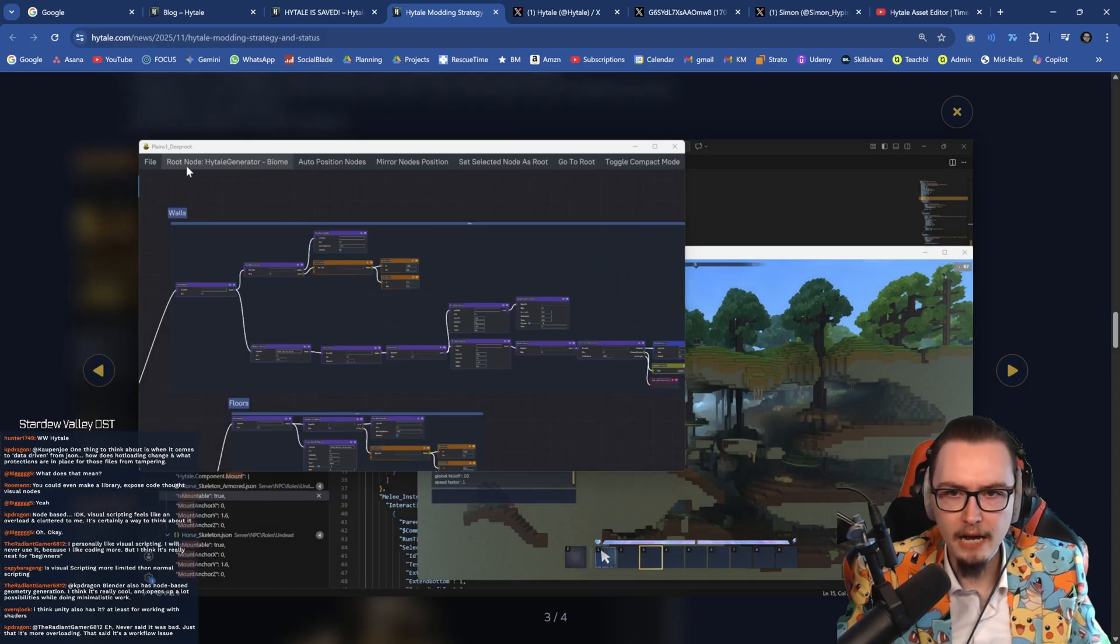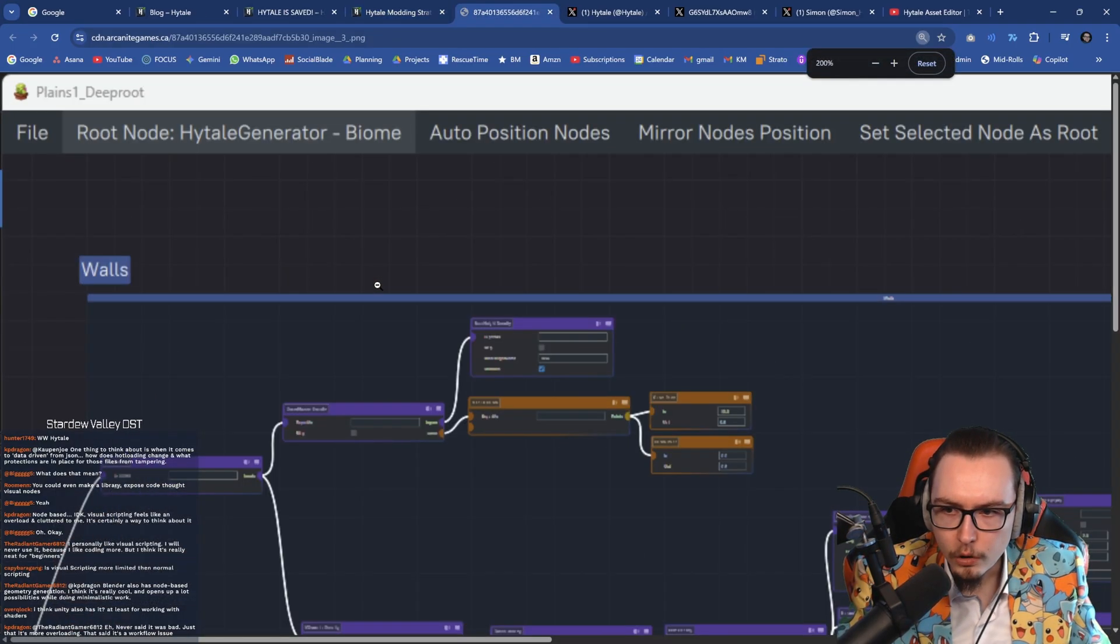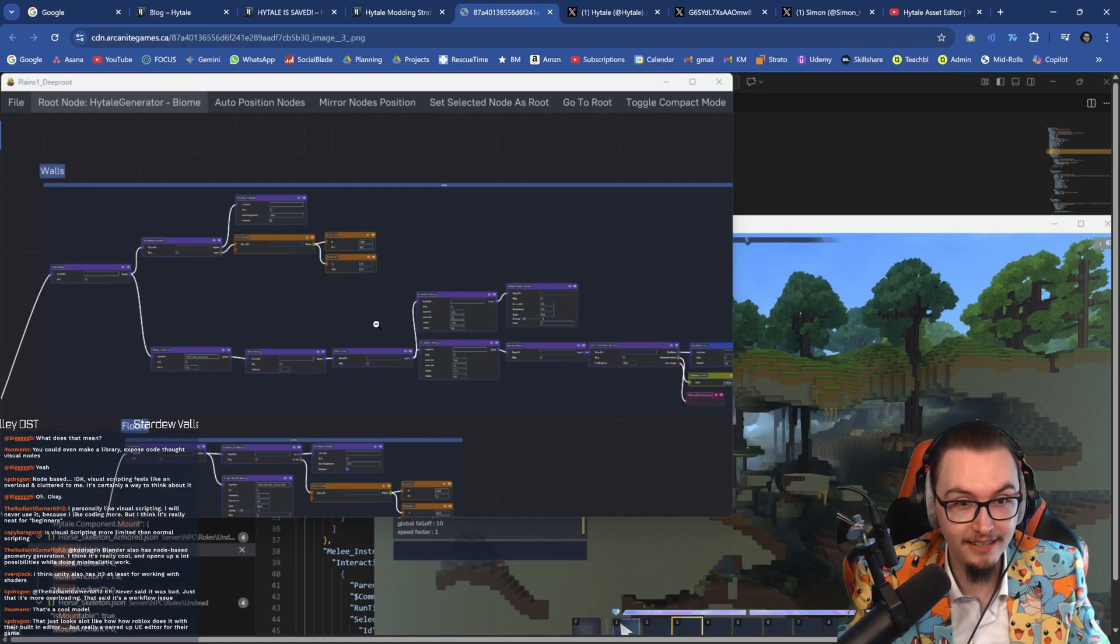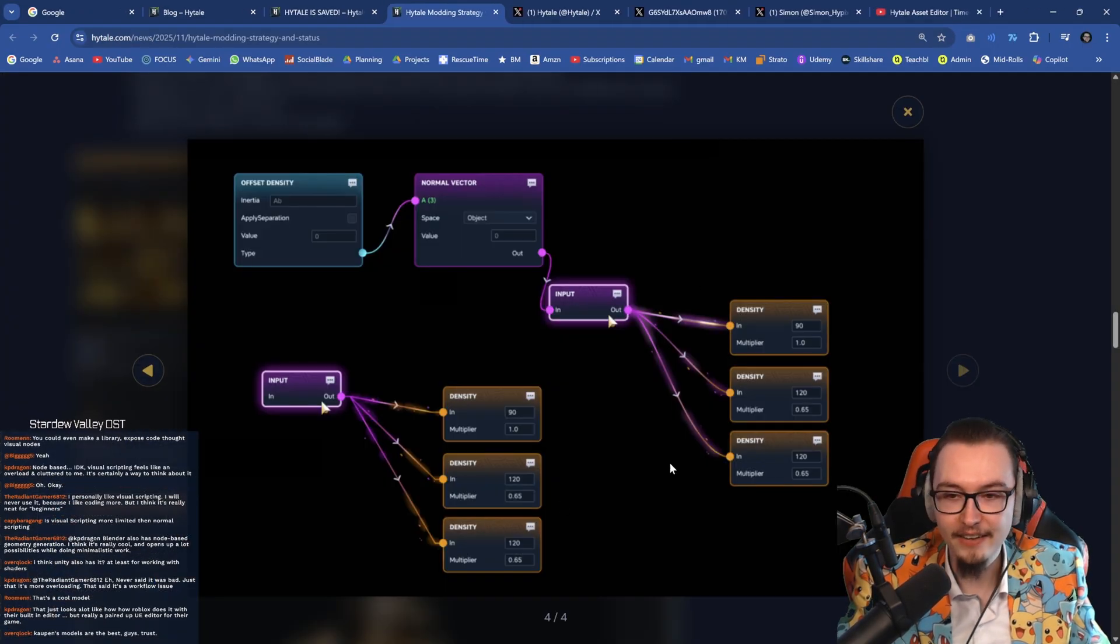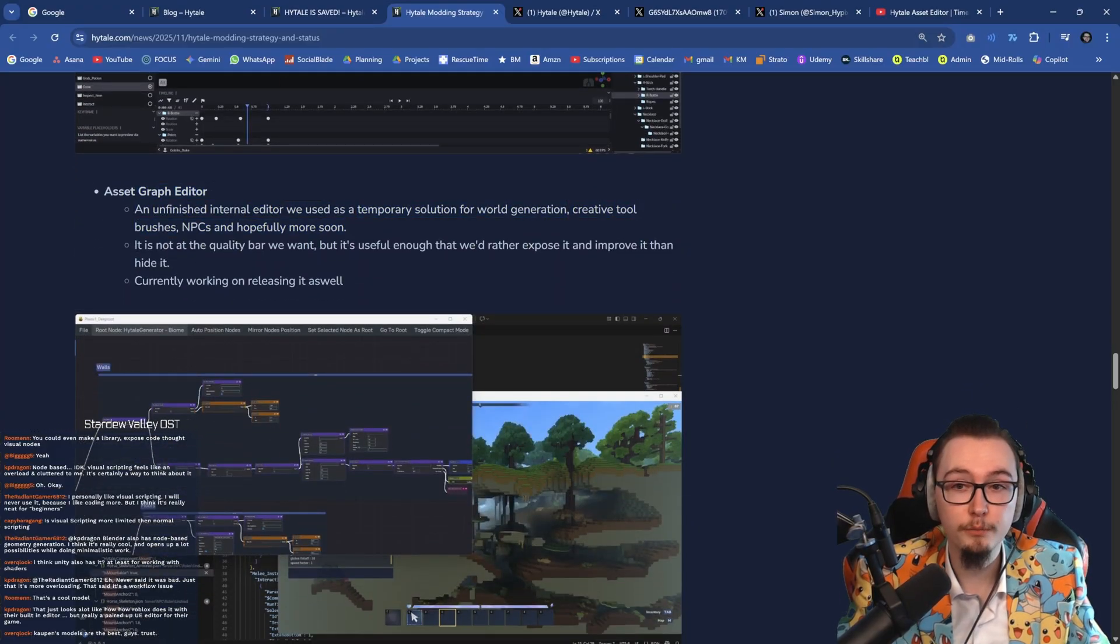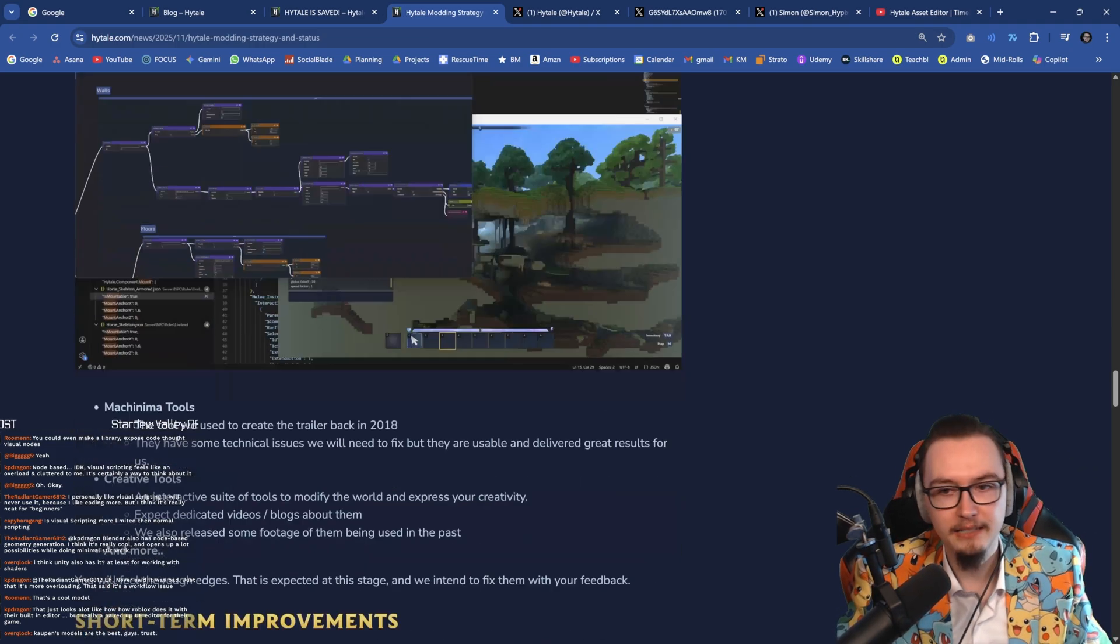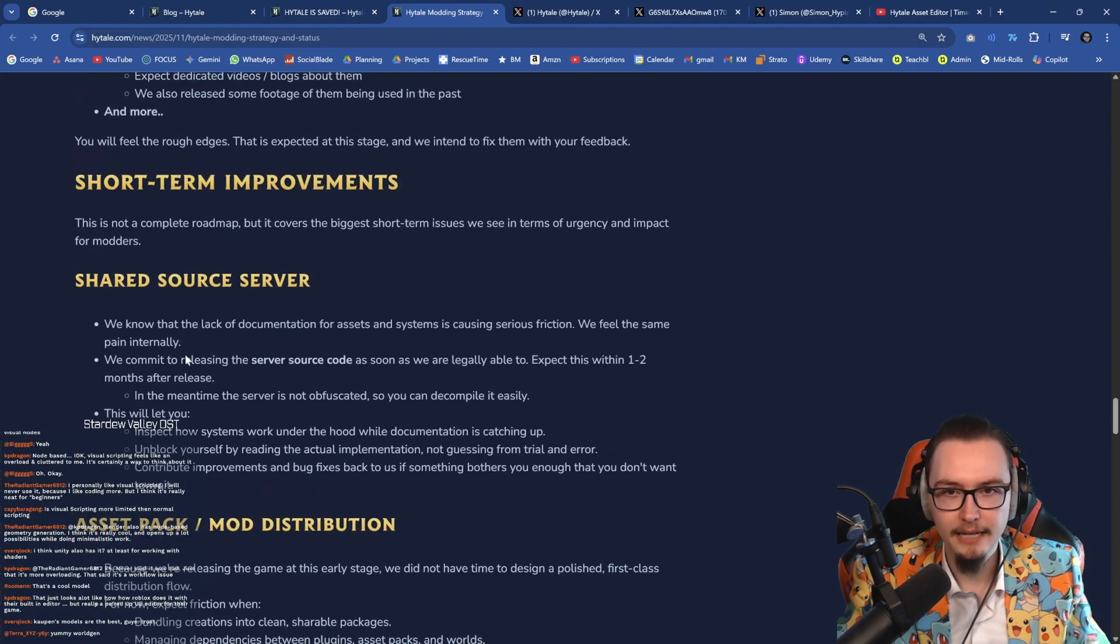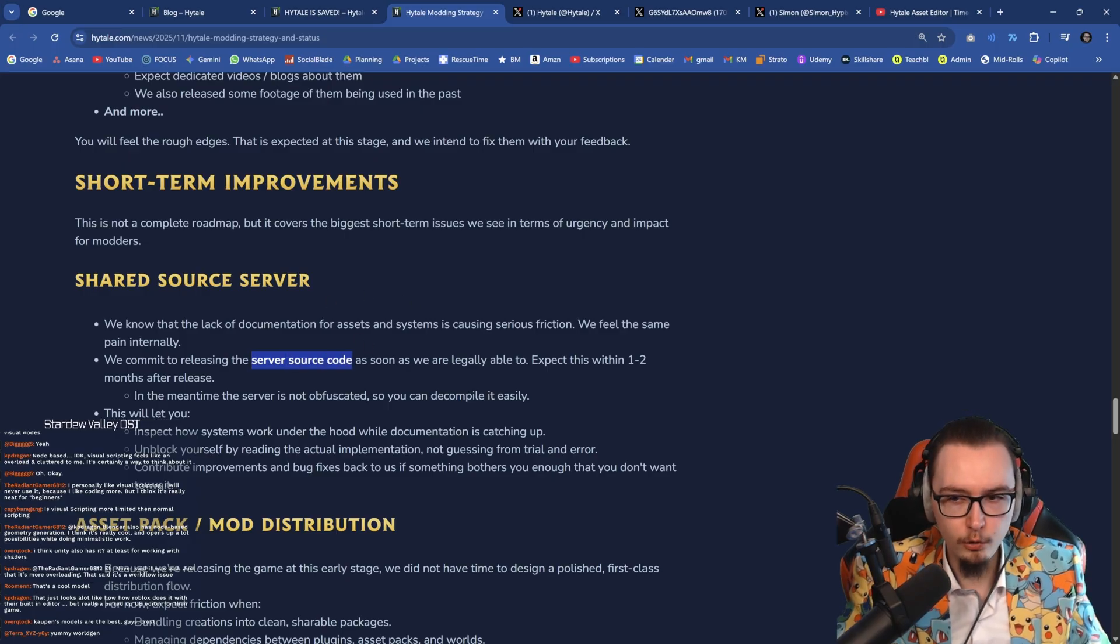Here they already have some nodes apparently. So this is already some... I've actually not seen this before. Oh, this is... Is this root biome generation? Ayo, excuse me? Hello? Yes please? Okay. Oh there you go. That's just... I think this is... Let's see, let's go down. Yep. Assets graph editor. An unfinished internal editor we use for temporary solution for world generation, creative tools, brushes, NPCs and hopefully more. So they already have sort of a graph editor. Amazing, amazing, amazing. They have machinima tools, creative tools. I mean geez, come on man. Like it's going to be crazy.